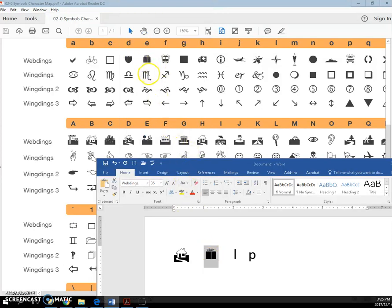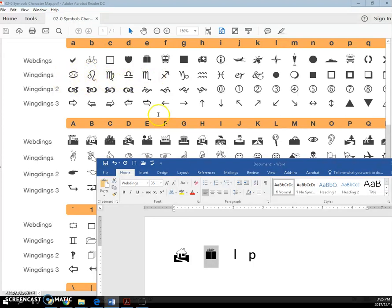If I have a lowercase e and I use the Wingding's font, then I'm going to get a different symbol, this one.